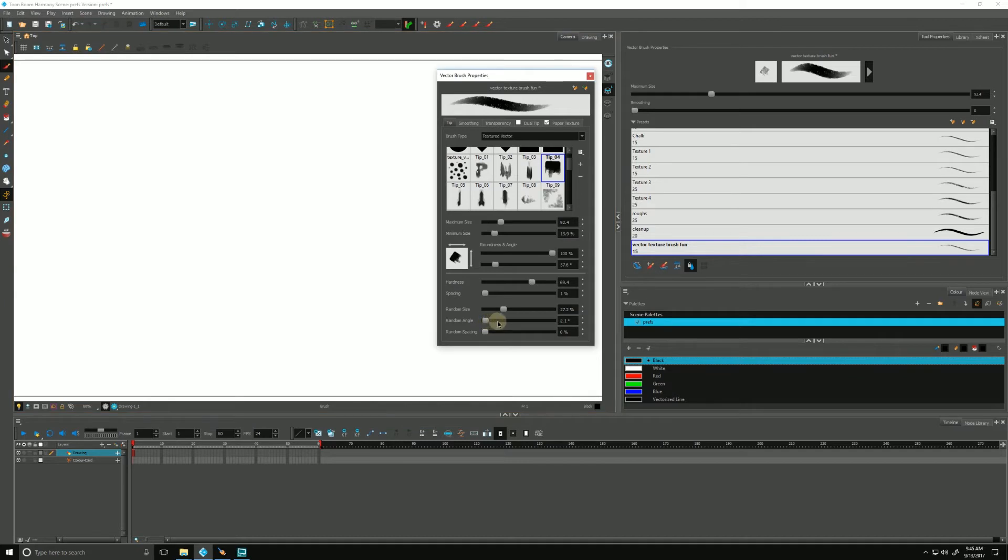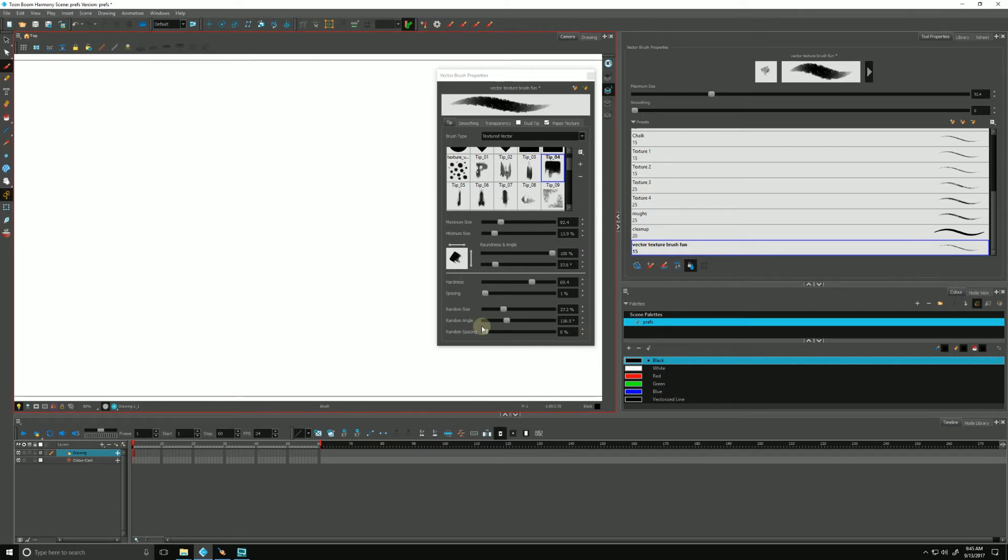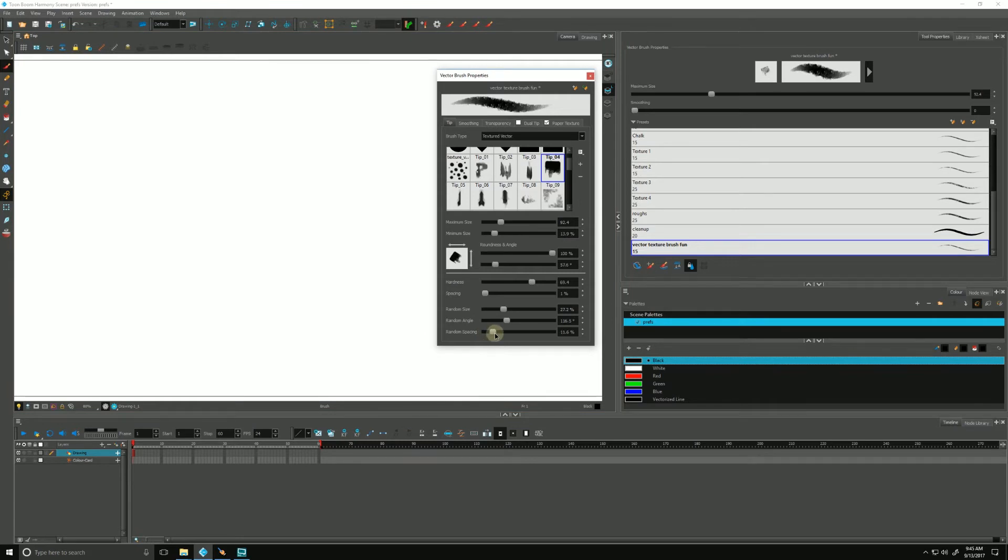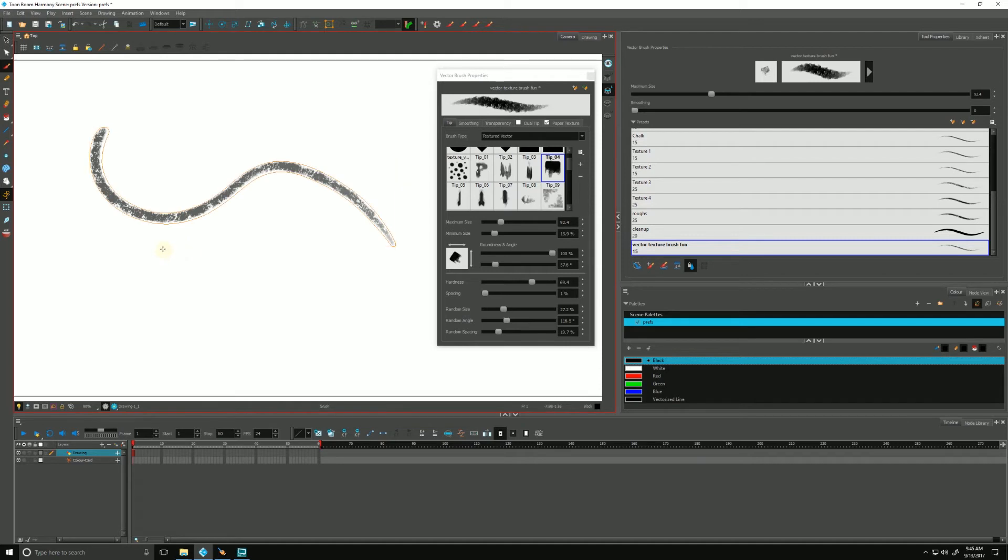We can also have a random angle. Again, random, couldn't quite tell you what it's going to do. That random angle gives us a little bit more of a fuzzier edge, which is kind of fun to play with. And random spacing will randomly space our textured tip out to create different effects. That's a nice effect. I like that.